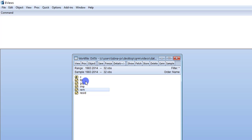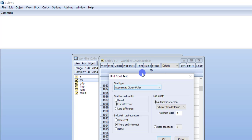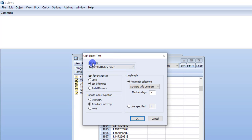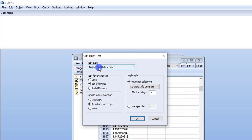In order to apply the unit root test, I am going to check the stationary property of each variable one by one. I am using FDI first. To do so, open the FDI folder, go to View and then Unit Root Test. Under the heading of test type, there is a drop-down list with multiple methods. I am going to use the Augmented Dickey-Fuller test, normally known as ADF. There are multiple options: Level, First Difference, Intercept, Trend and Intercept.